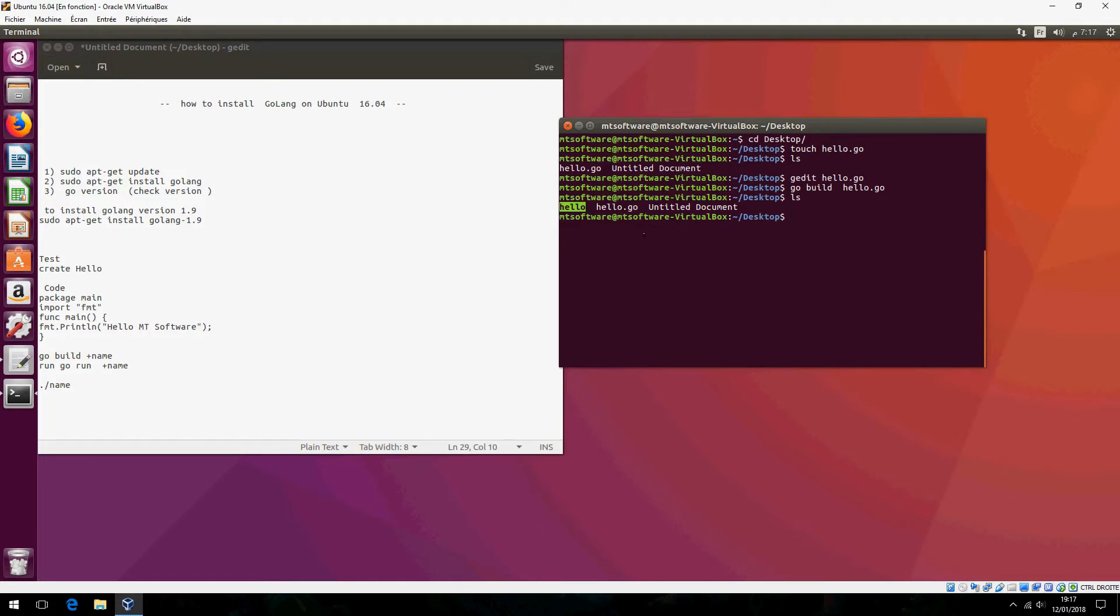Hello. And now we can run it like this. Hello empty software.